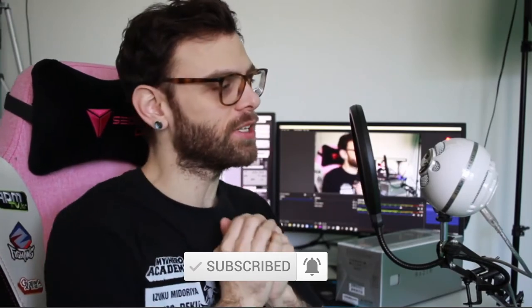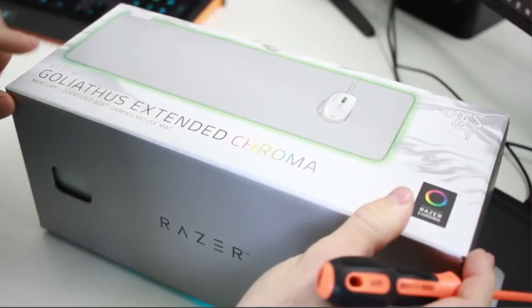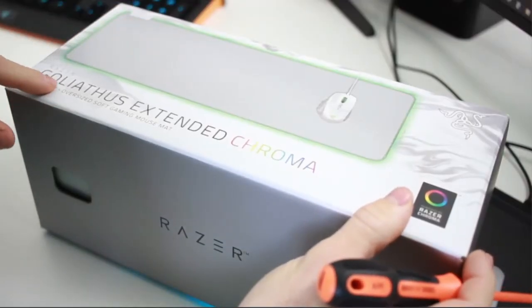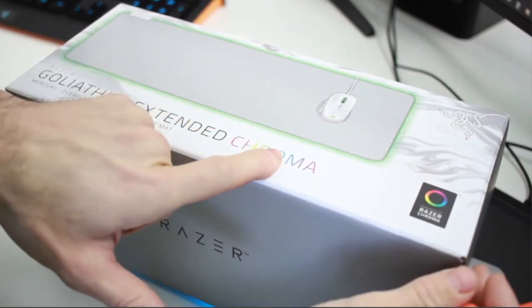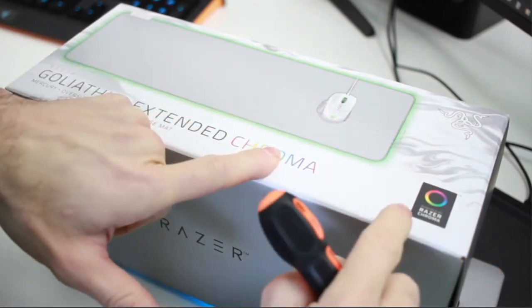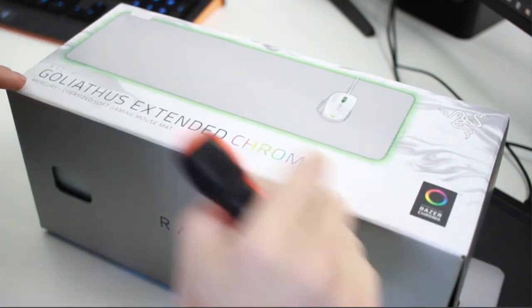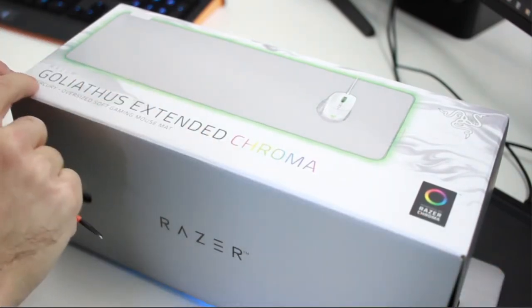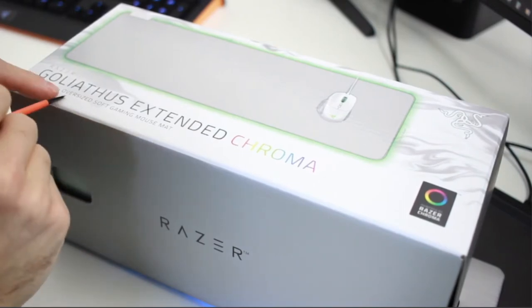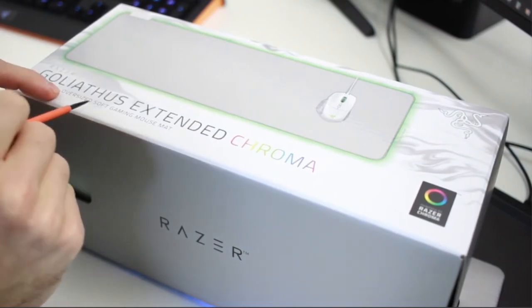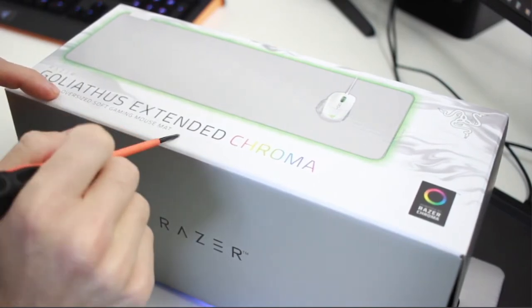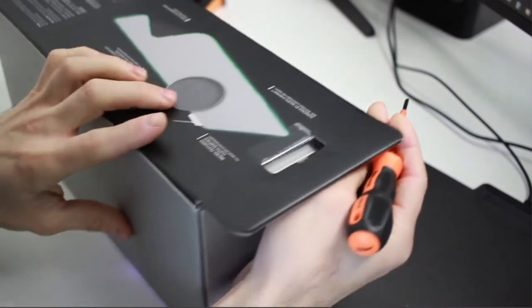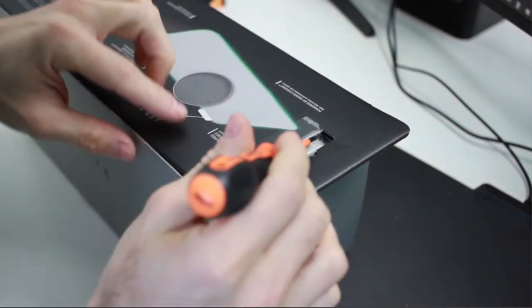So let's get into it. Here we are - we've got our Goliath Extended Chroma. As you can see it's got the Razer Chroma, it's the Mercury color, and it's the oversized soft gaming mouse mat. Let's pop the seal on that - it has not been popped yet which is super exciting.